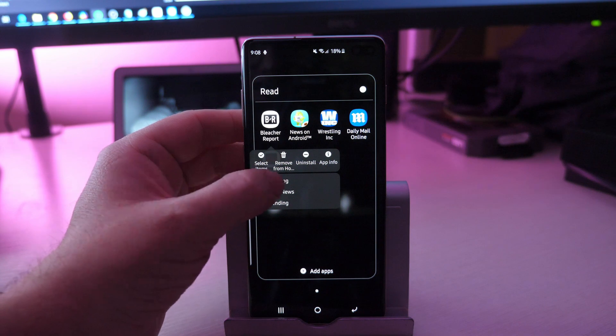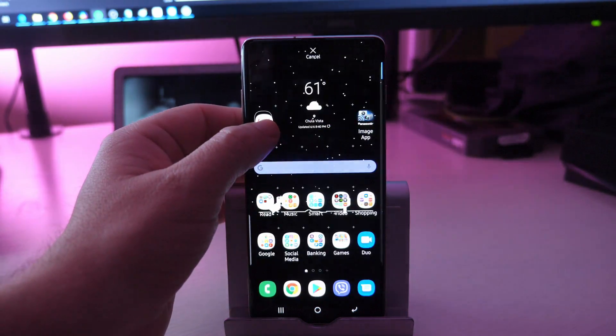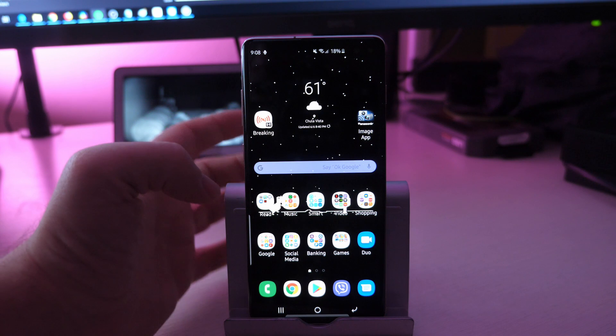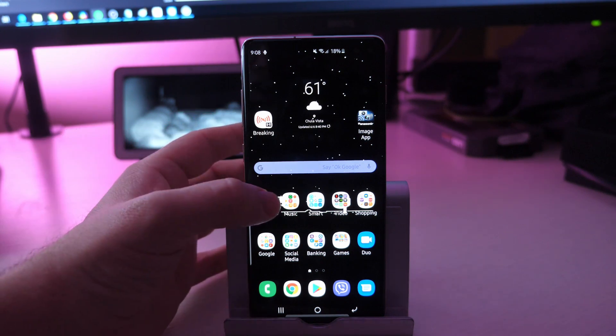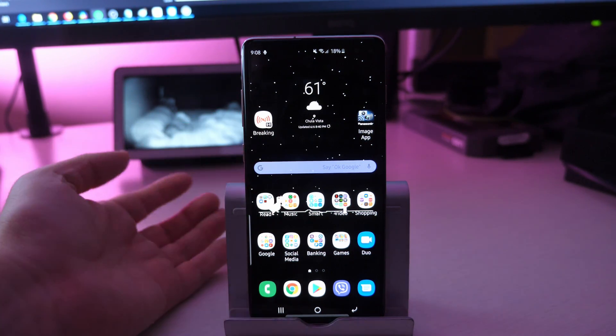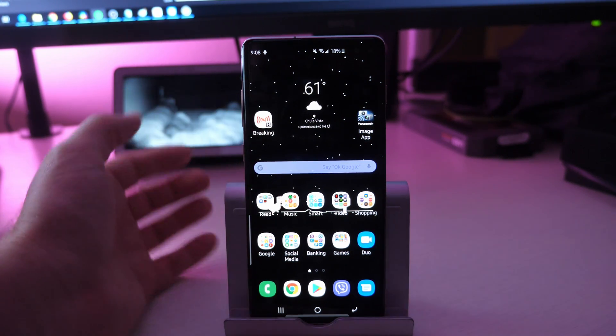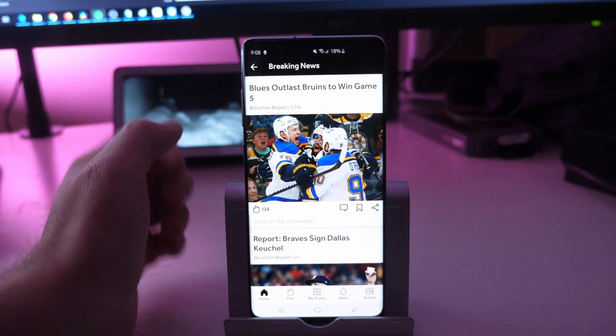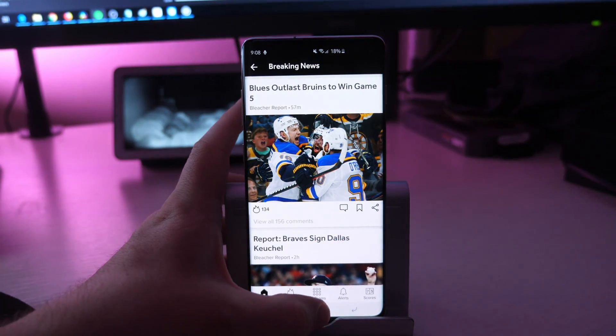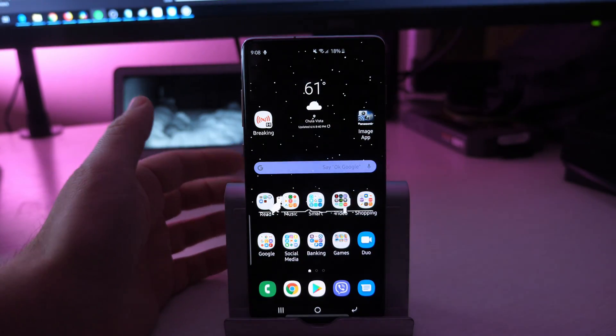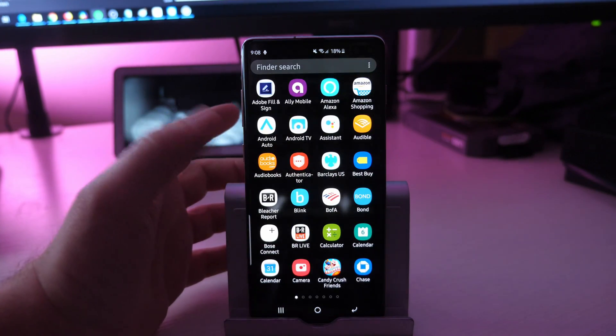So I'm going to press and hold on breaking at this point and drag it somewhere on my home screen. And now without having to go directly into the Bleacher Report or long pressing the Bleacher Report and then clicking breaking, I can just go directly into breaking news from basically on my home screen. So really, really cool. And you can do that with a lot of apps, like I said.